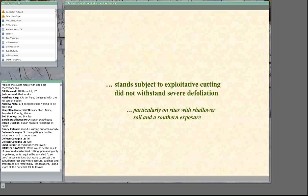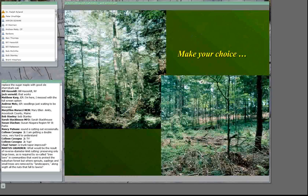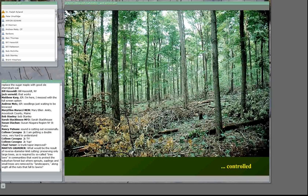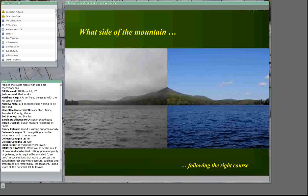We can make our choices: silviculture or diameter limit cutting — even-aged silviculture, uneven-aged silviculture, even-aged diameter limit cutting, uneven-aged diameter limit cutting. It raises the question: which side of the mountain should we stand on? What's the right course of action? It's an important choice we all make in helping people learn how to manage their lands. Those are my comments; I'll be glad to respond to questions.